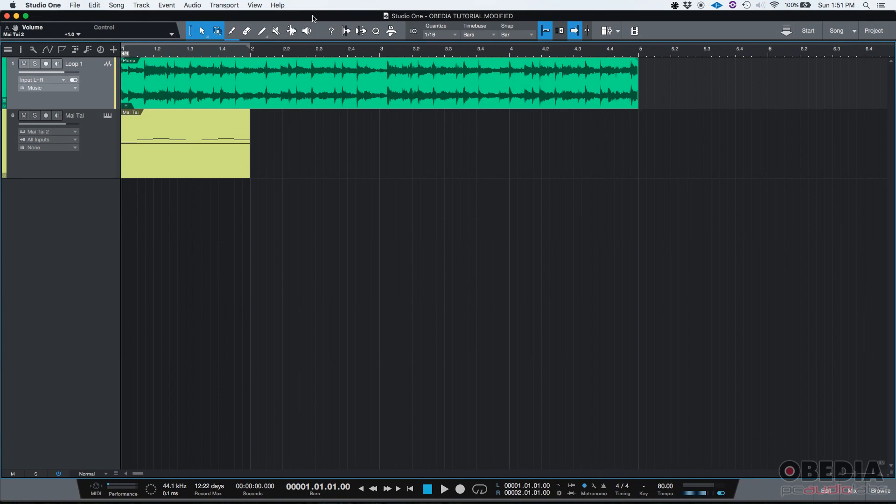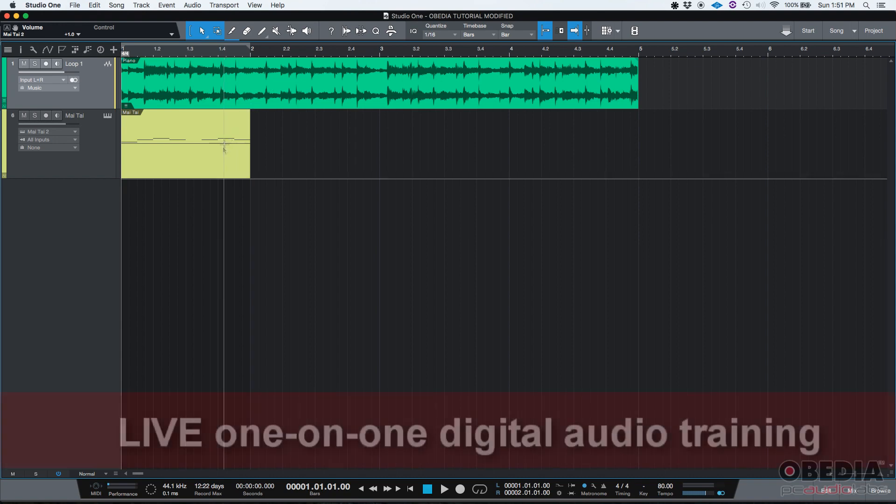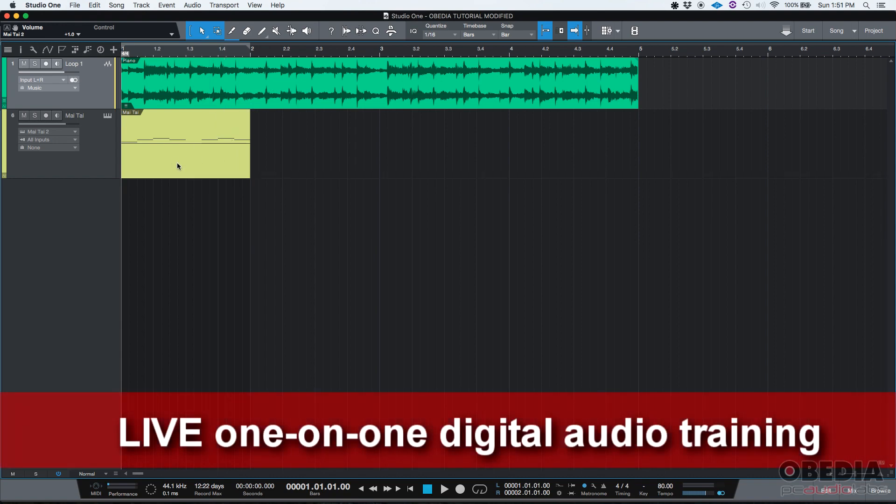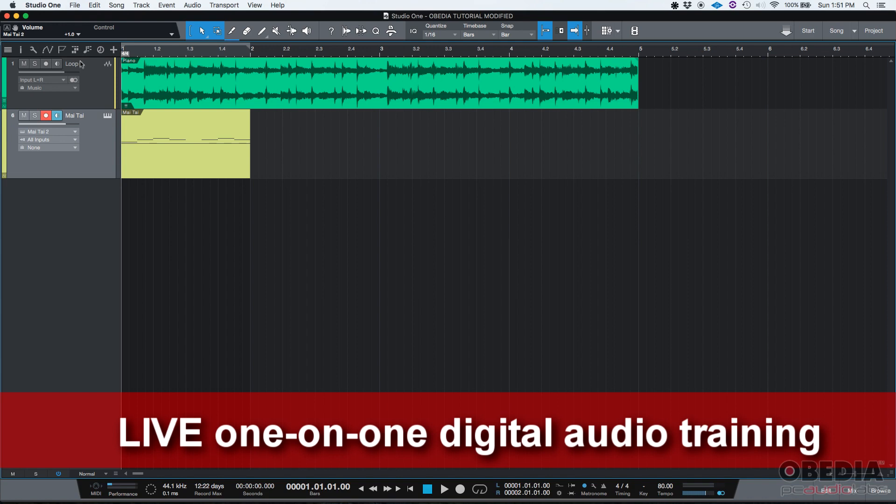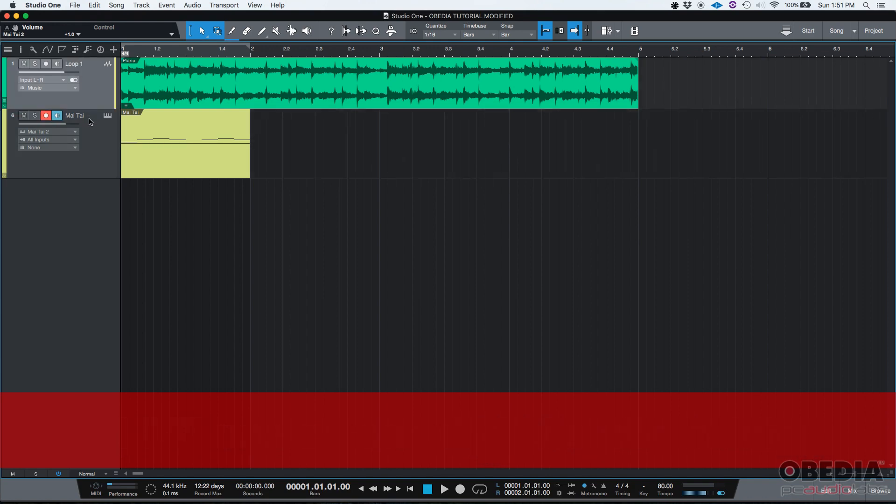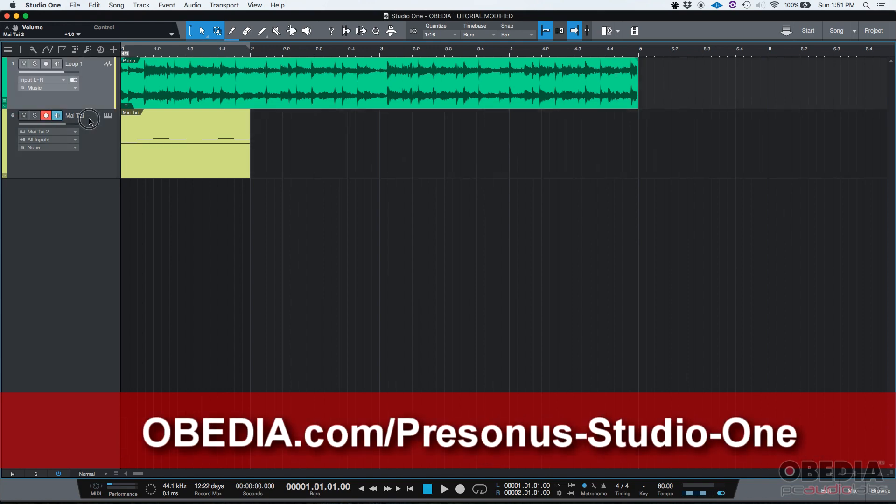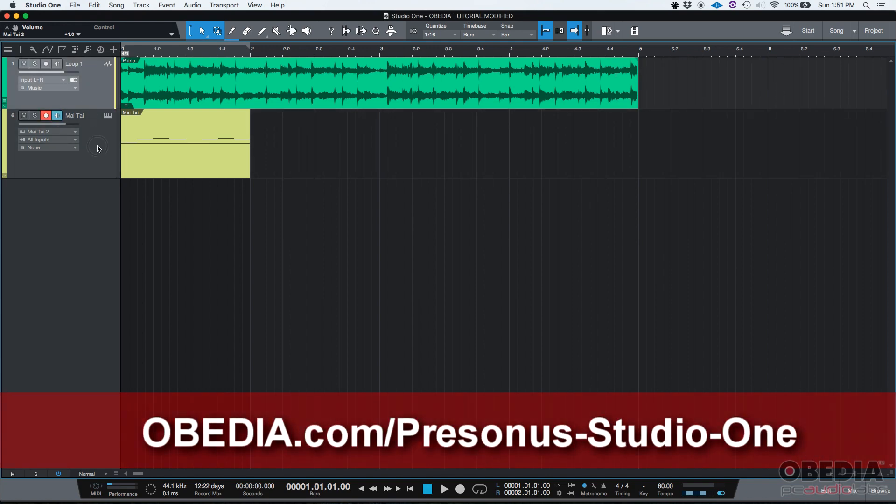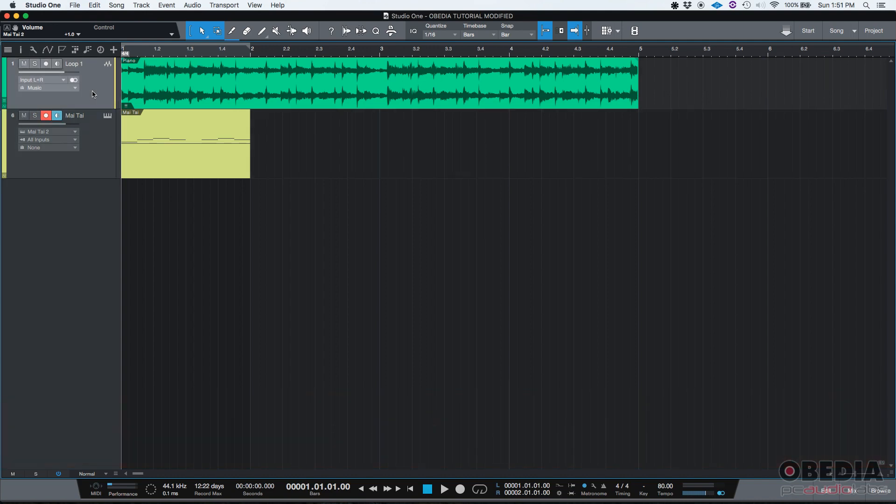So let's say that you have a Studio One song already created, you are in your main timeline view, you have your tracks, your waveforms, or your MIDI events in our case, like on this second track. And you want to understand how to use the Inspector.